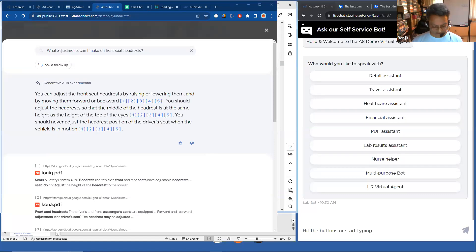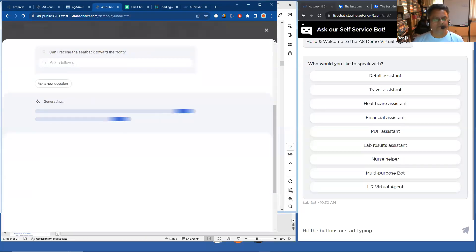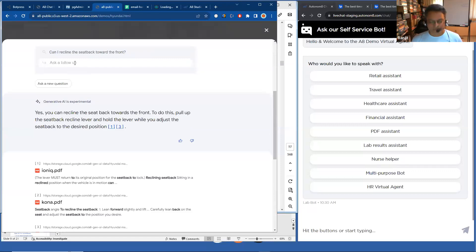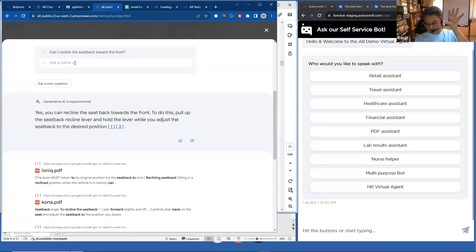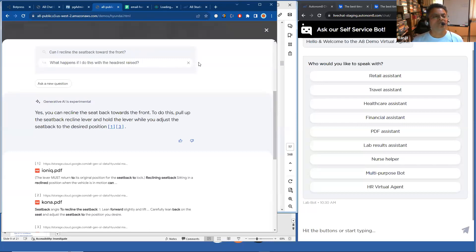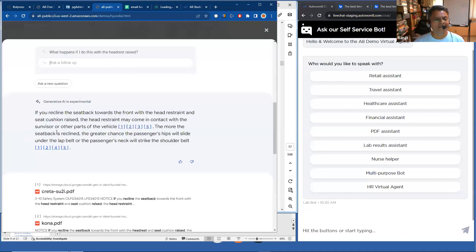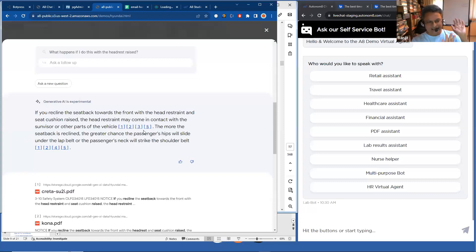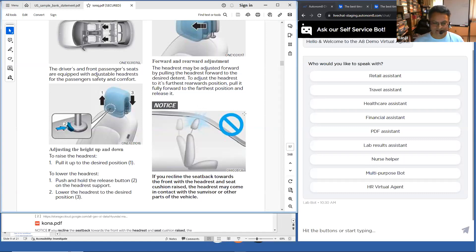The next thing I ask is, let me ask a follow-up: Can I recline the seat back towards the front? Now, what I'm trying to get at is, if my headrest is too high, if you can imagine a car, let's say I'm on the front and I raise my headrest too high and I move it in the front, it might hit the windshield. I'm kind of looking to get that response. So let me ask a follow-up question. What happens if I do this with the headrest raised? And then here, finally, I get the response that I'm looking for. If I recline it towards the front with the seat cushion raised, the headrest will come in contact with the visor as shown over here.